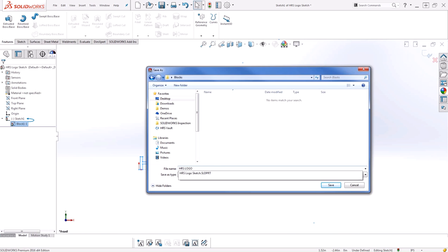You'll likely want to create a specific folder where you store all of your blocks, that way they're in a single location. You can even add this folder to your design library.